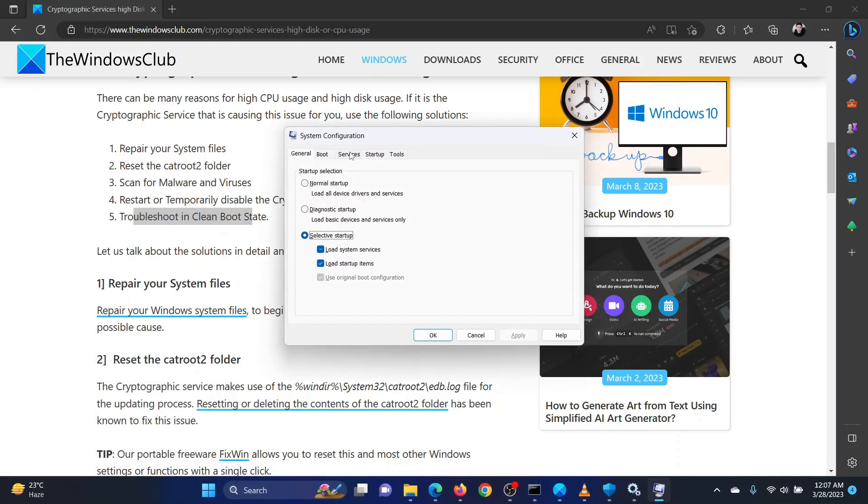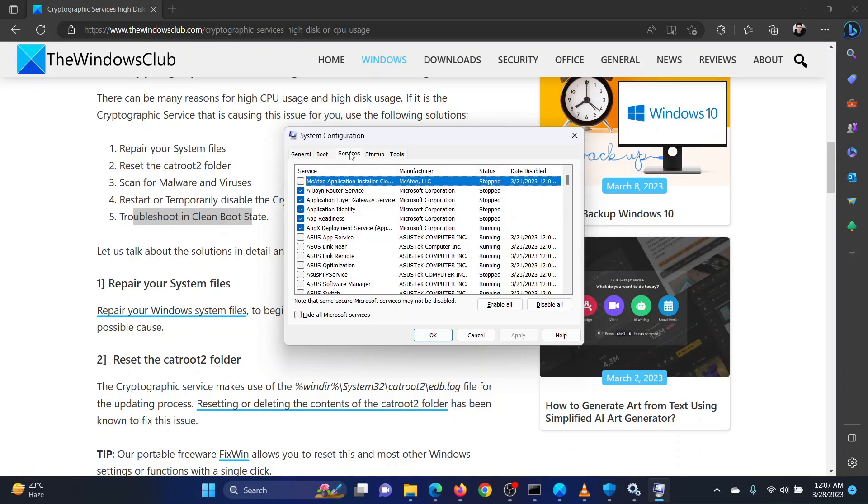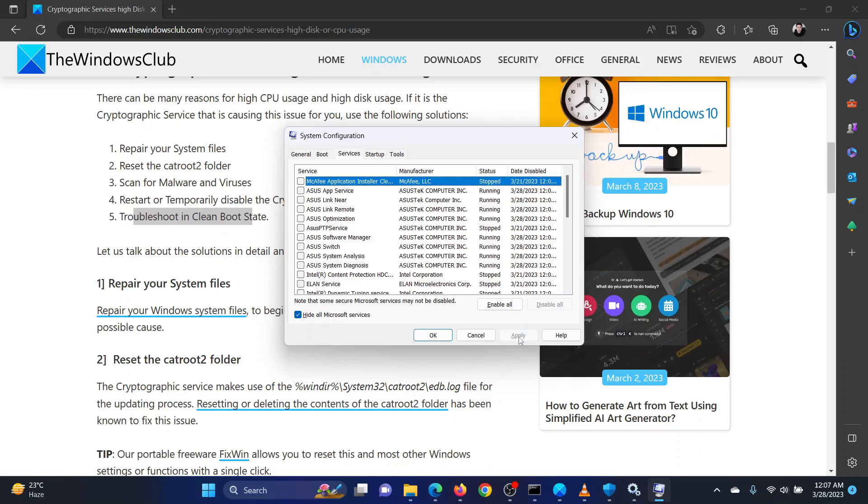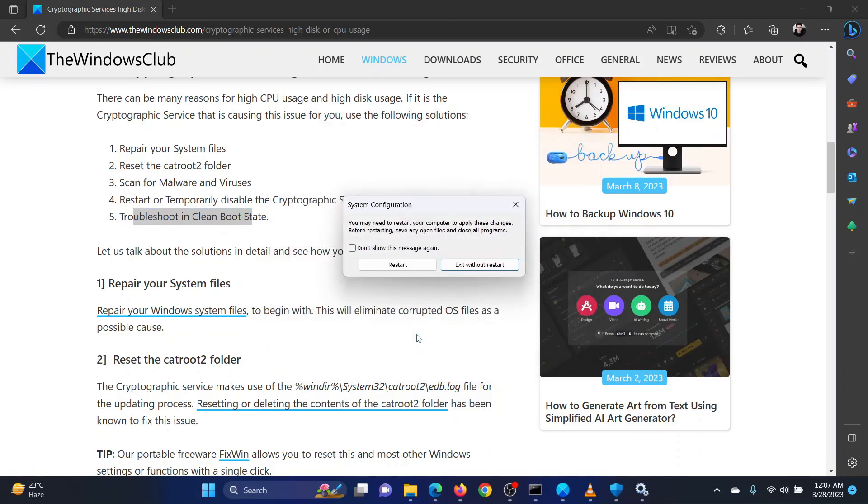Go to the Services tab. Check the box associated with Hide All Microsoft Services. If any service is checked, select Disable All. Select Apply and then click on OK.